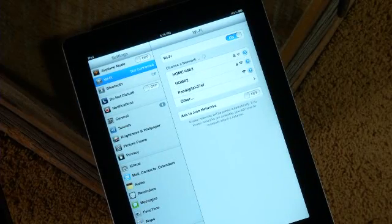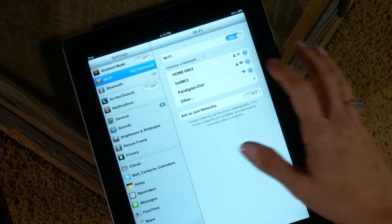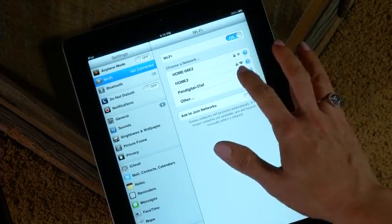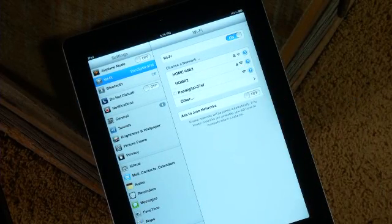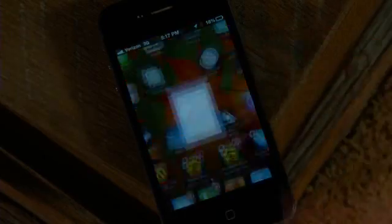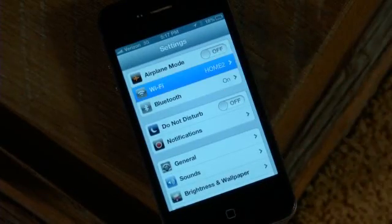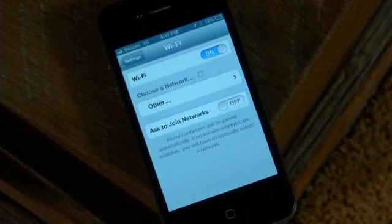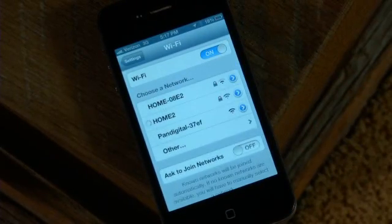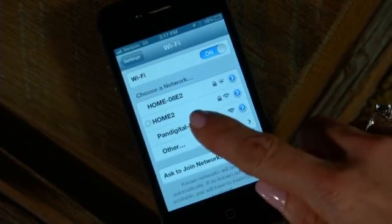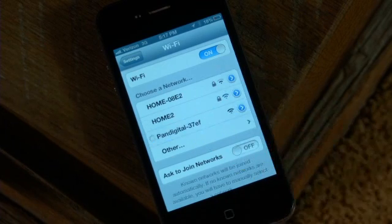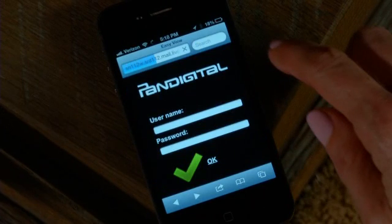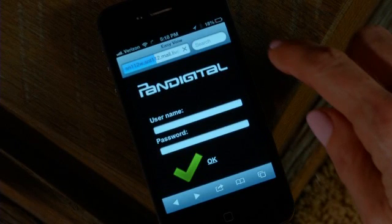iPhone and iPad users must go to Settings, Wi-Fi settings, then select the network ID. No password is required. Wait for the check mark to confirm the connected status.